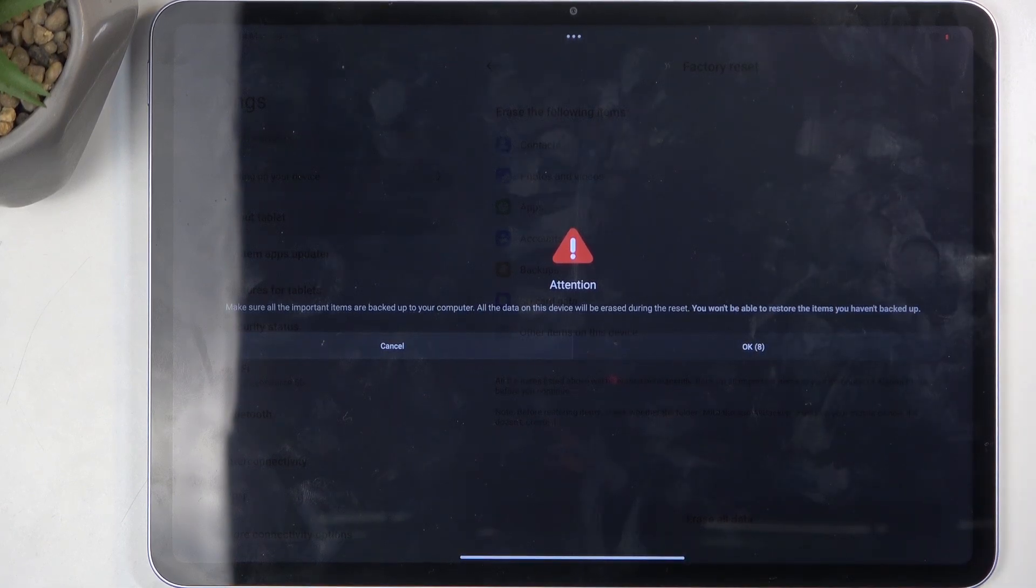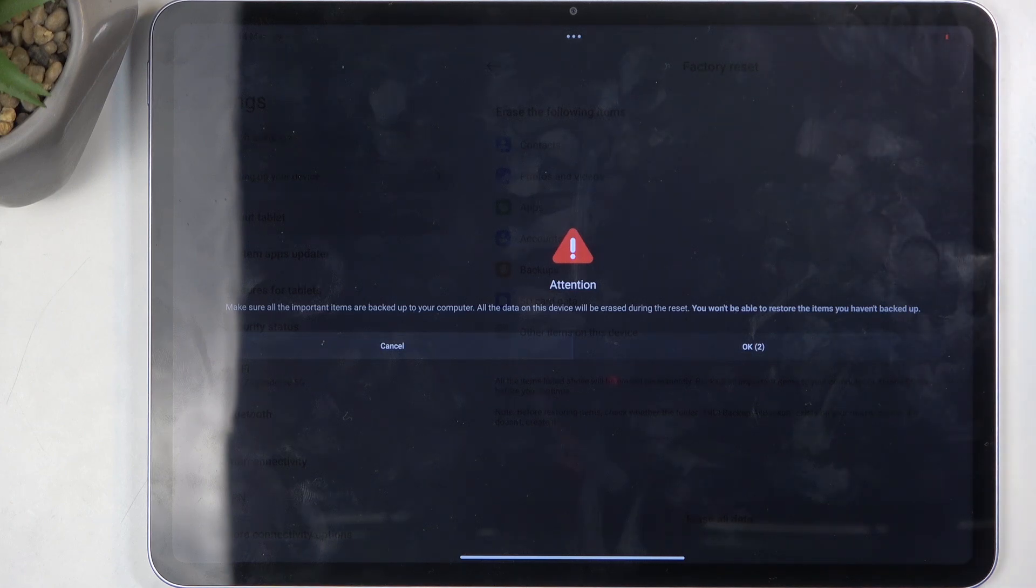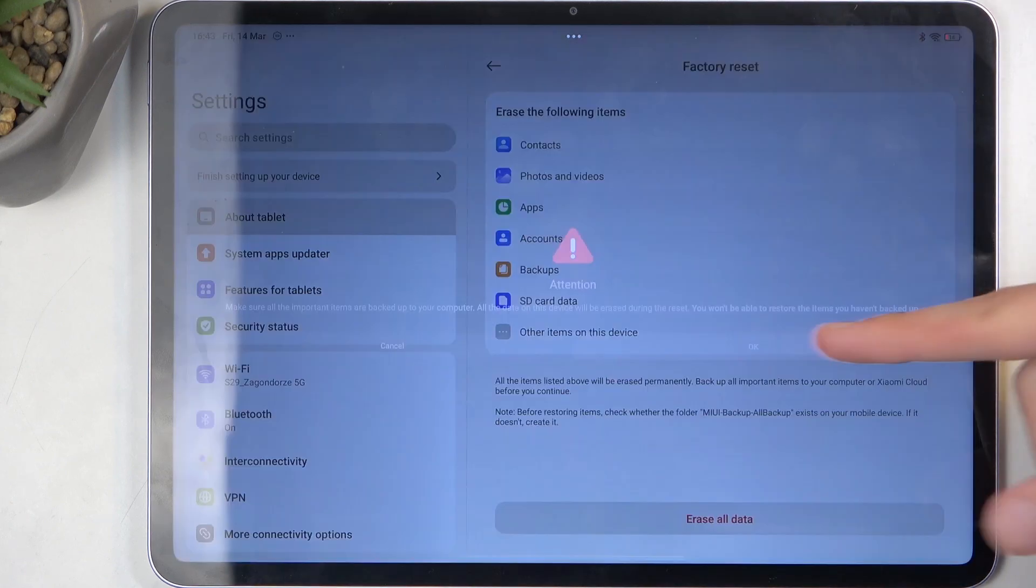It says to make sure all your important items are backed up, but I already went over all of this. So after the 10 seconds pass, I can click OK, and this will now begin factory resetting the device.